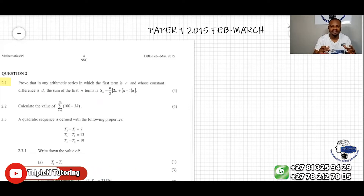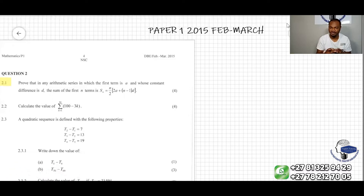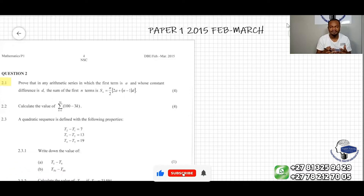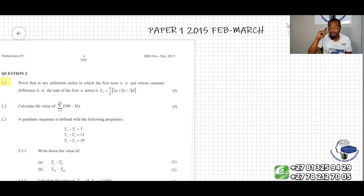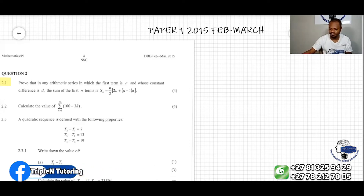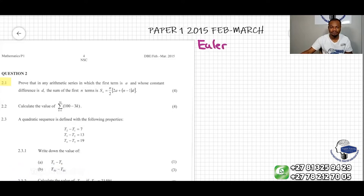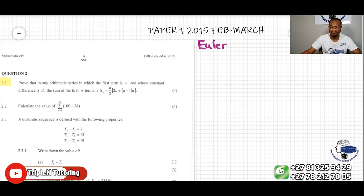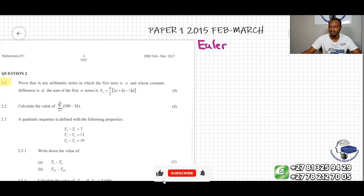In today's video, I'm going to start with a story. I would like you to watch carefully the story of a guy called Euler. Euler is a French mathematician from Switzerland, one of the brilliant servants in the history of math.